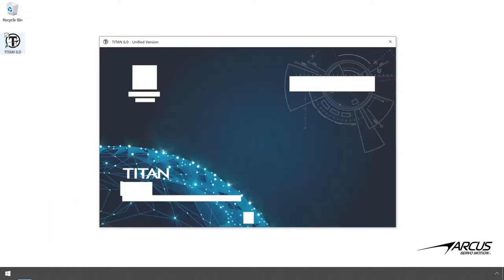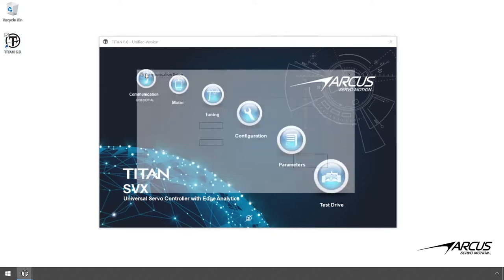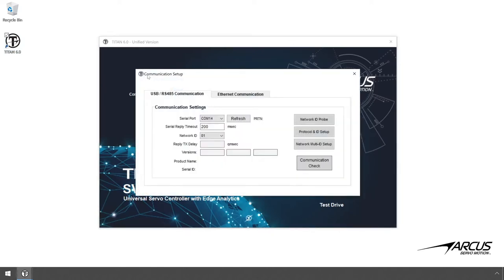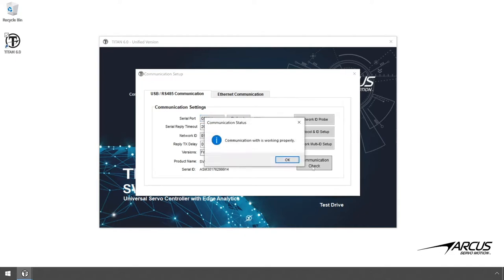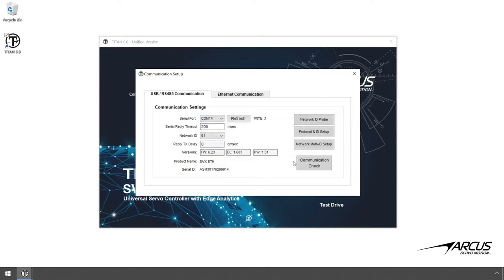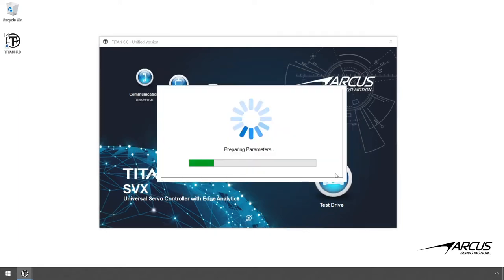Open up the Titan software. Open the communication window in the software and then click on the USB/RS-485 tab. Select the com port of the USB/RS-485 converter, click on the check com, and confirm that the communication is working properly. You can try going to other screens and confirm the communication is working properly.